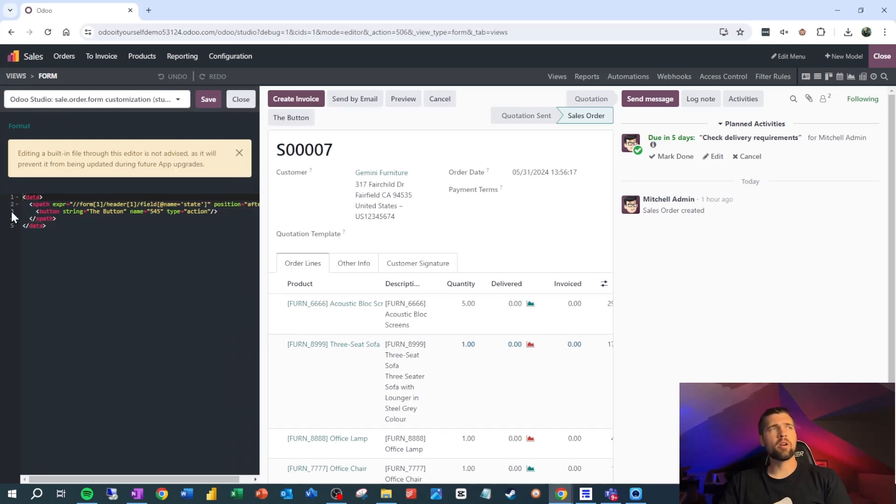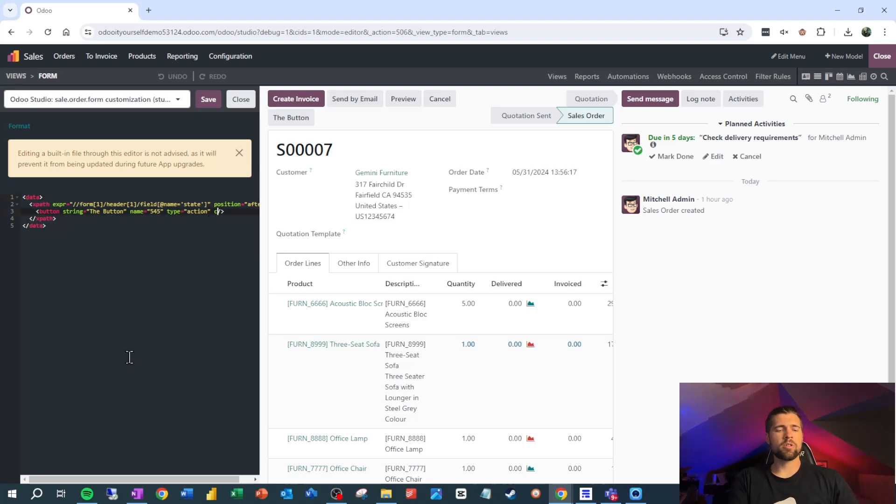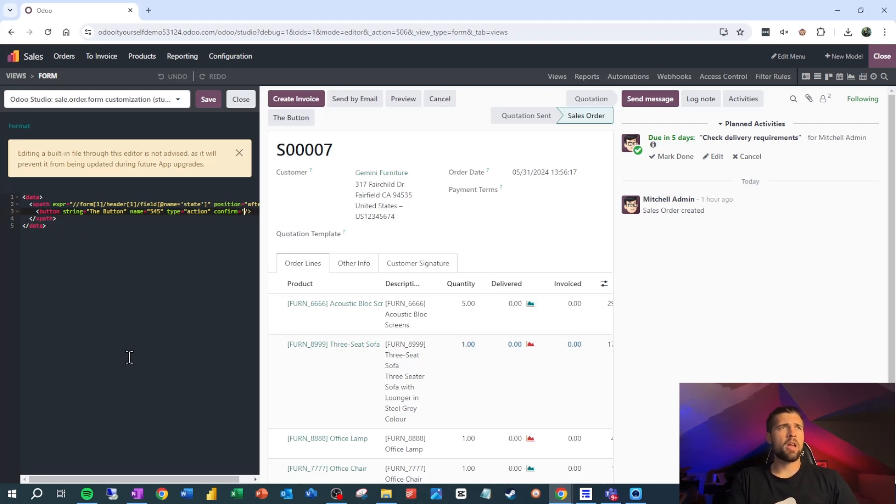Okay. Now that we're here, we can see on line three, this is where we added our button. We're just going to add another attribute here called confirm equals, and then in apostrophes, we're going to type our confirmation message.